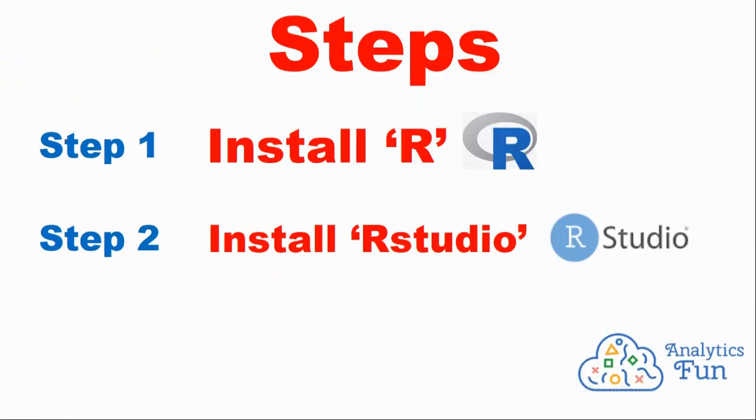There are two steps. In step one, we'll install R. R is a programming language, and in step two, we'll install RStudio, which will provide us a good interface to work on R.